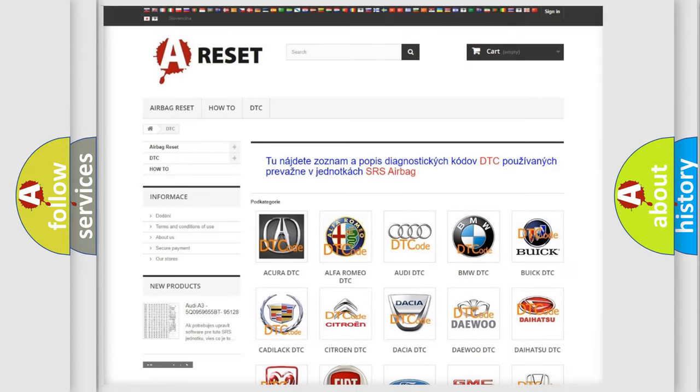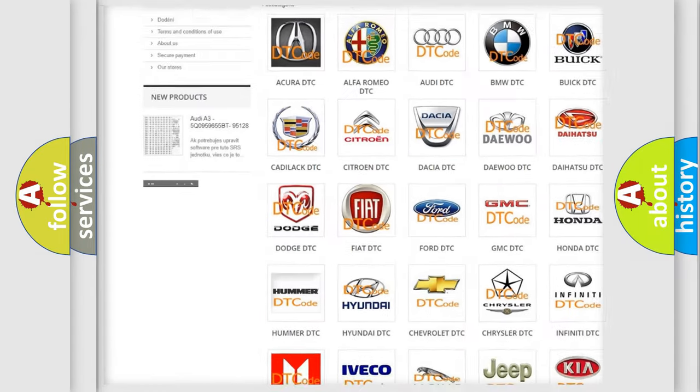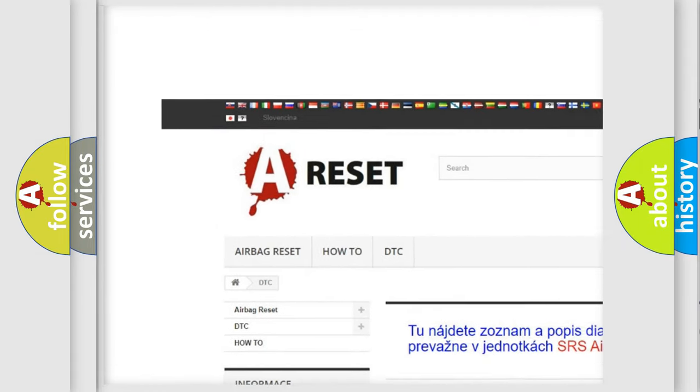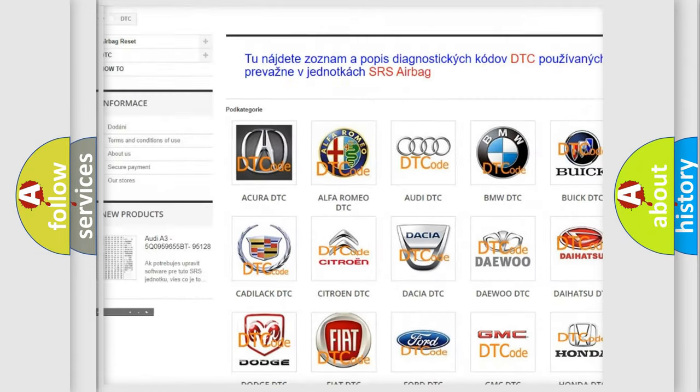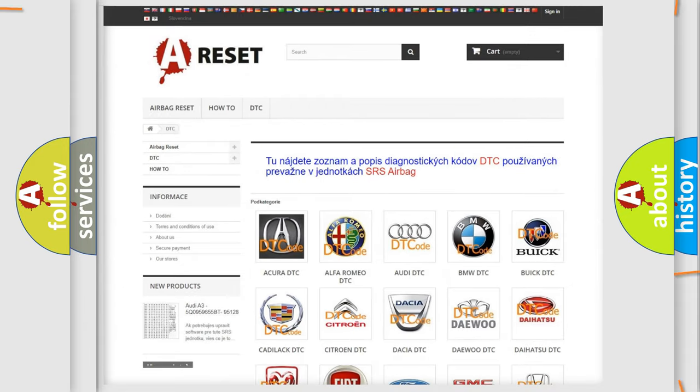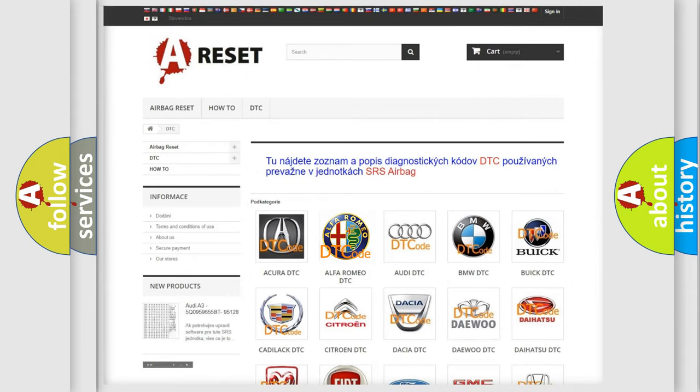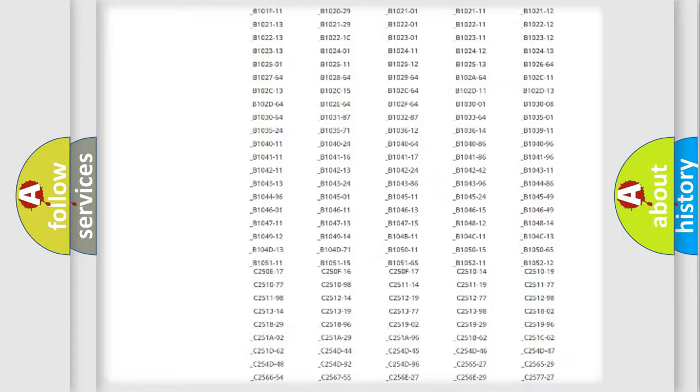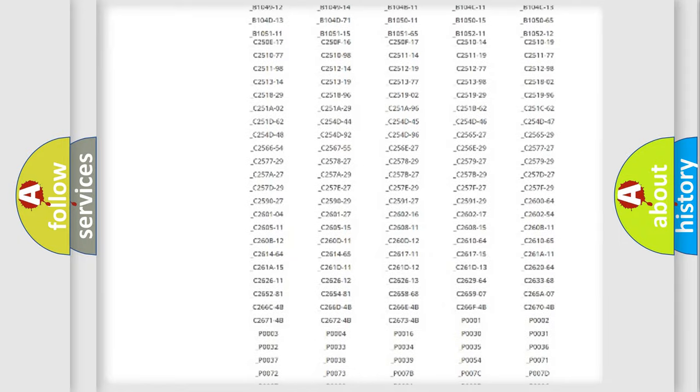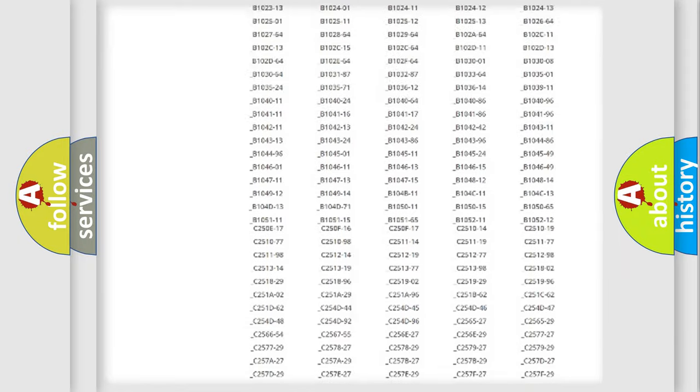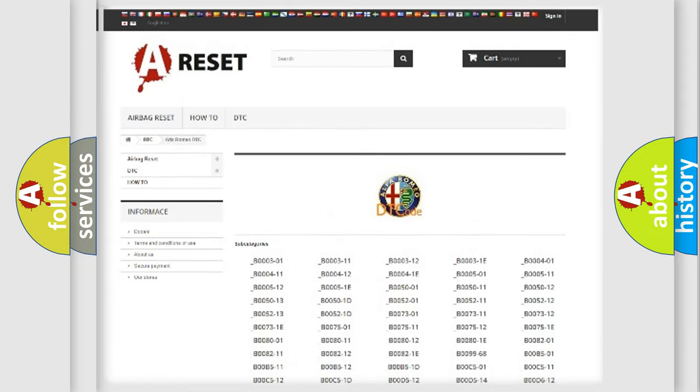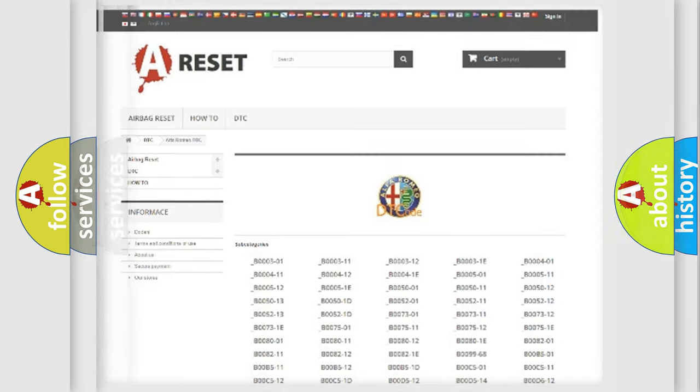Our website airbagreset.sk produces useful videos for you. You do not have to go through the OBD2 protocol anymore to know how to troubleshoot any car breakdown. You will find all the diagnostic codes that can be diagnosed in Alfa Romeo vehicles, also many other useful things.